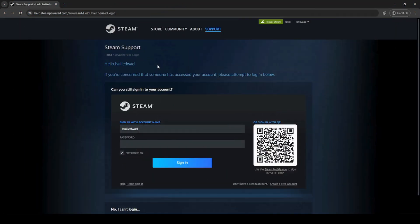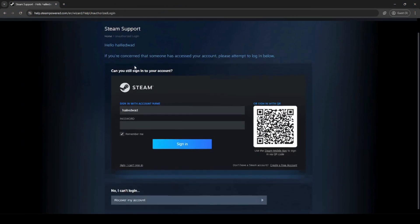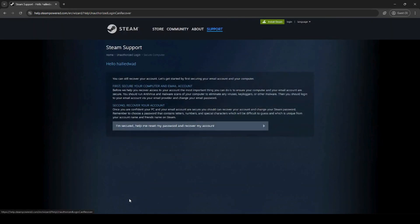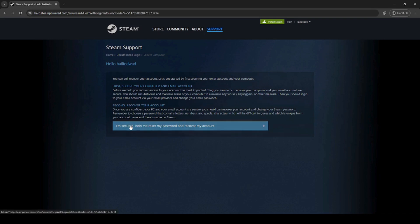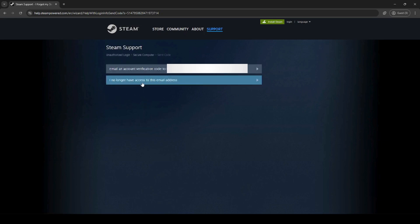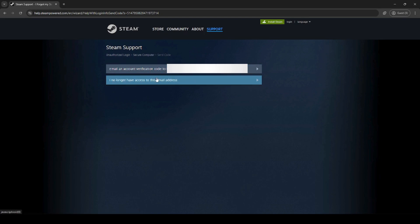After you click it, you can click no I can't log in, recover my account. Make sure you secure your email. After you secure your email, you can click I'm secured, help me reset my password and recover my account. Then click I no longer have access to this email since this isn't your email address.